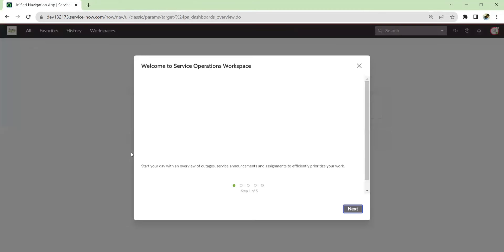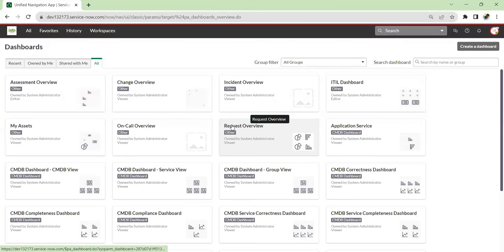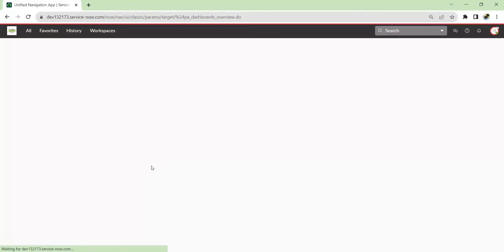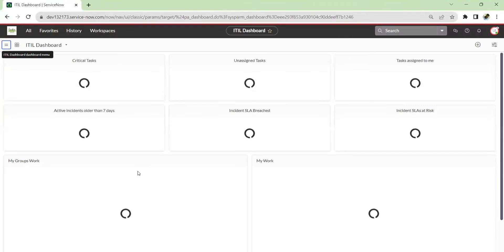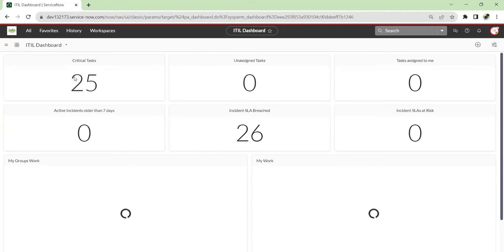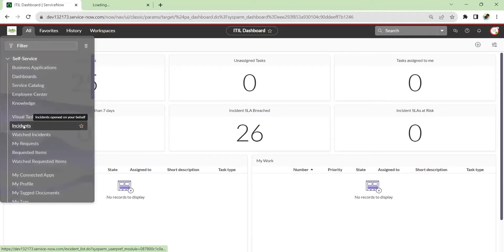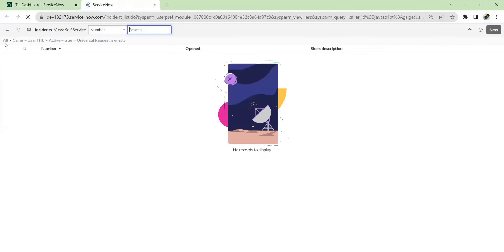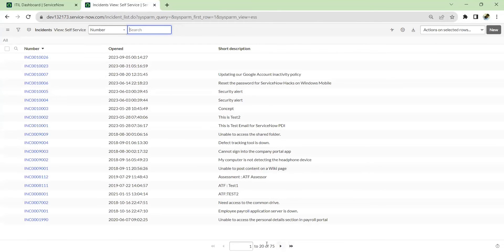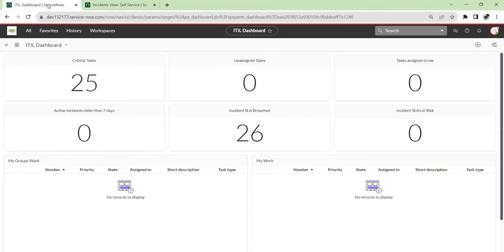Now, looking at the dashboard this user has access to — let's open the ITIL dashboard. He has access to critical tasks, SLA breached, and other data. If we go to incidents and view all incidents, he can see all 75 incidents within his group because he has the ITIL role.